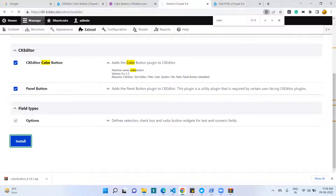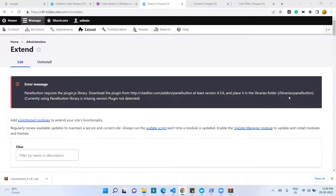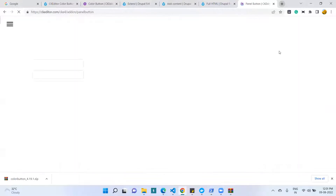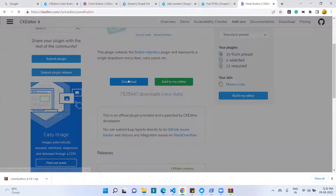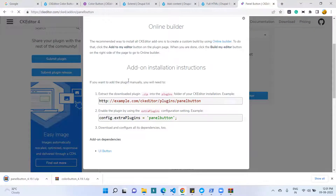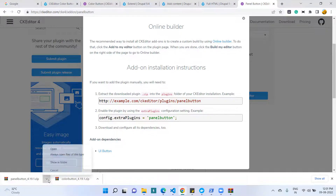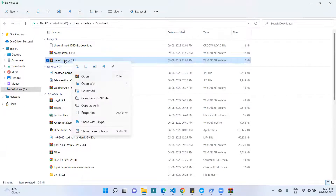Once the module is enabled, the editor config shows the group name. However, we are getting an error: the Panel Button requires its library. So we need to download the Panel Button library. I open the URL for the Panel Button and go to the directory. We have to download the Panel Button library and extract it into our Drupal libraries folder.